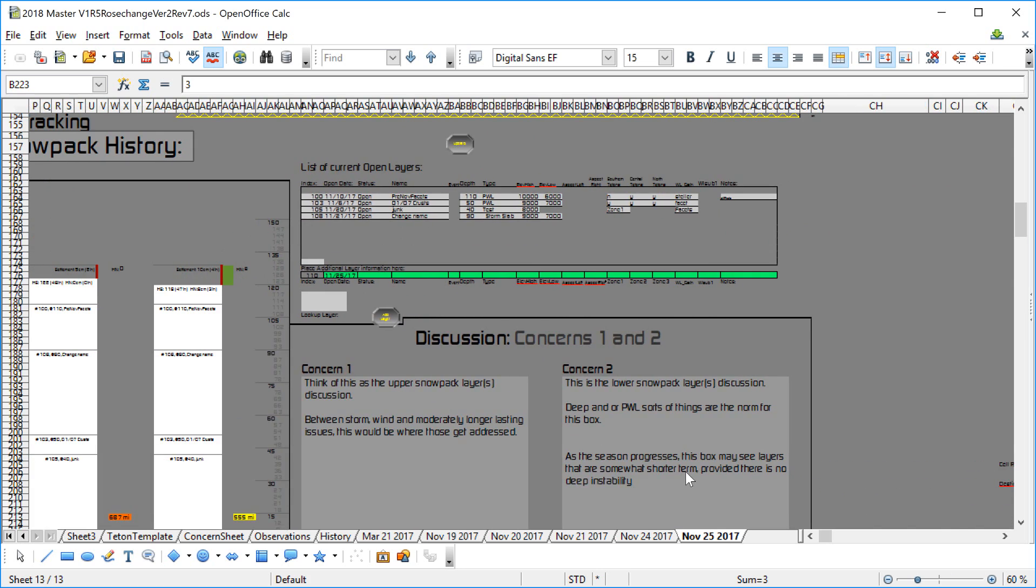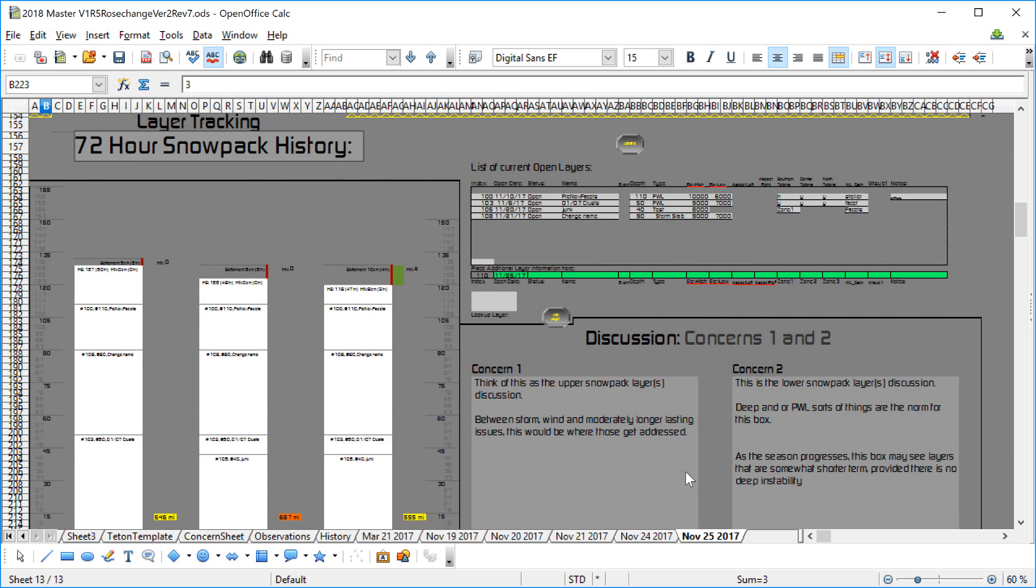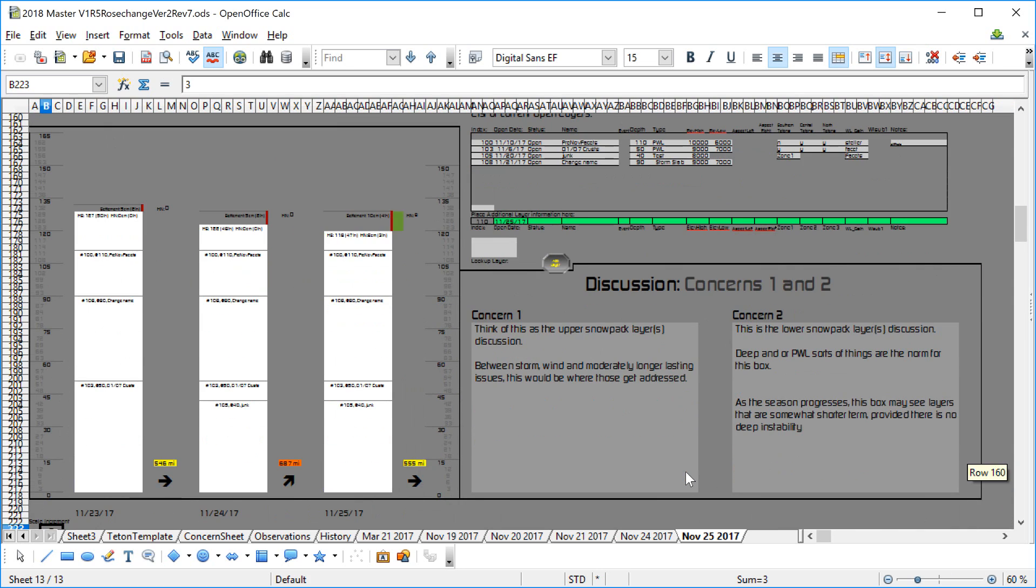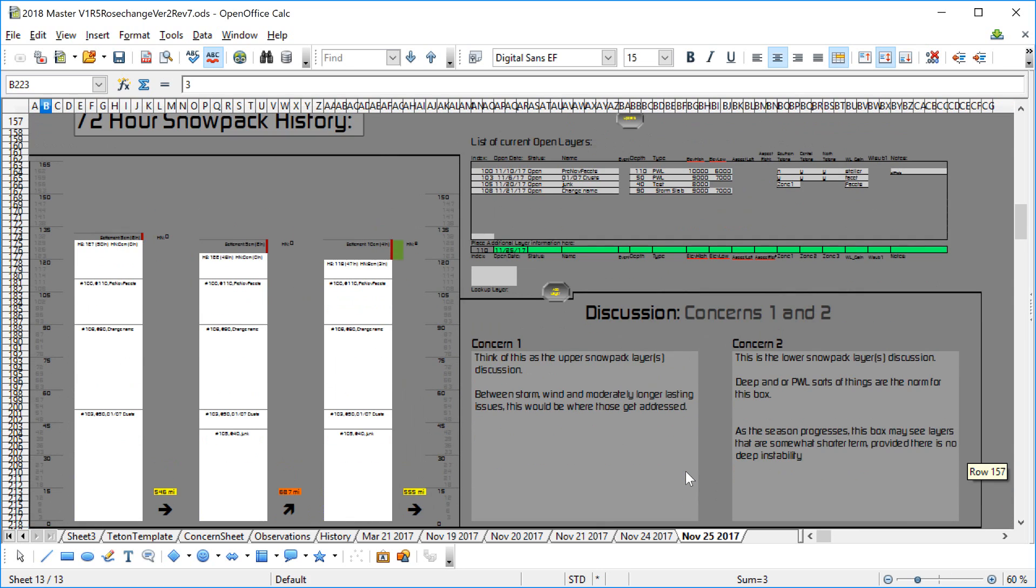And what we'll do next is talk about how to edit the various parameters. And I bet when we get to that part, you'll actually start to wrap your mind around this better. So thanks a lot, and we'll talk to you later.